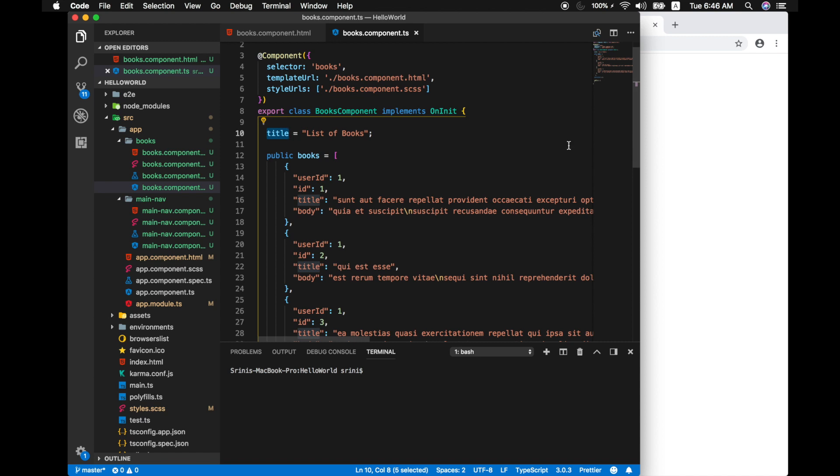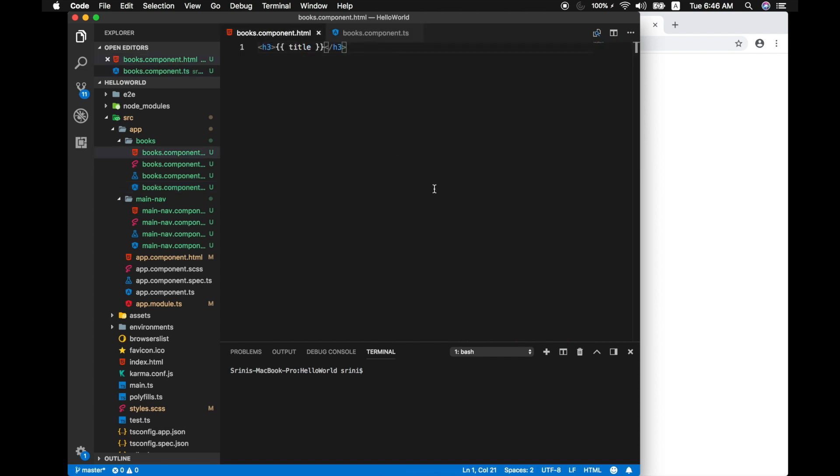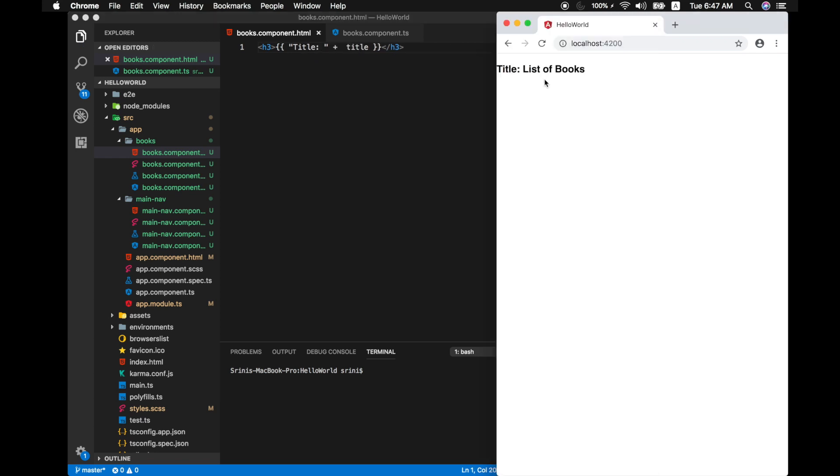So now inside this syntax we can also write any other JavaScript expressions. For example I can also concatenate this string over here like let's just say title. Now this simple expression also gets rendered by Angular into our view.